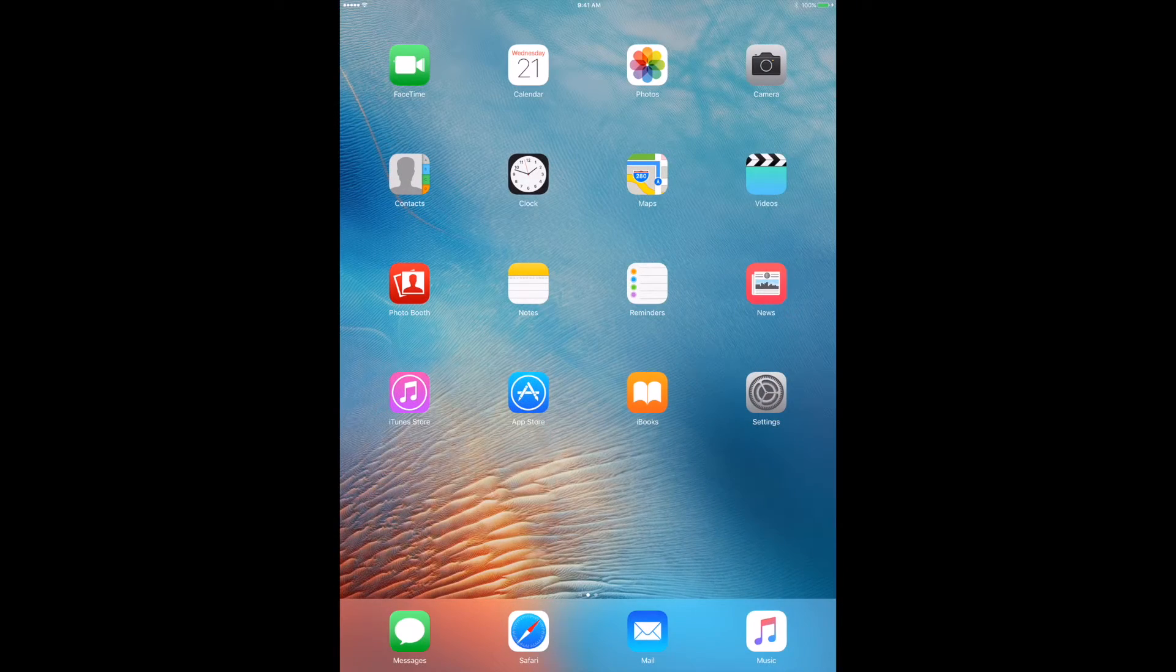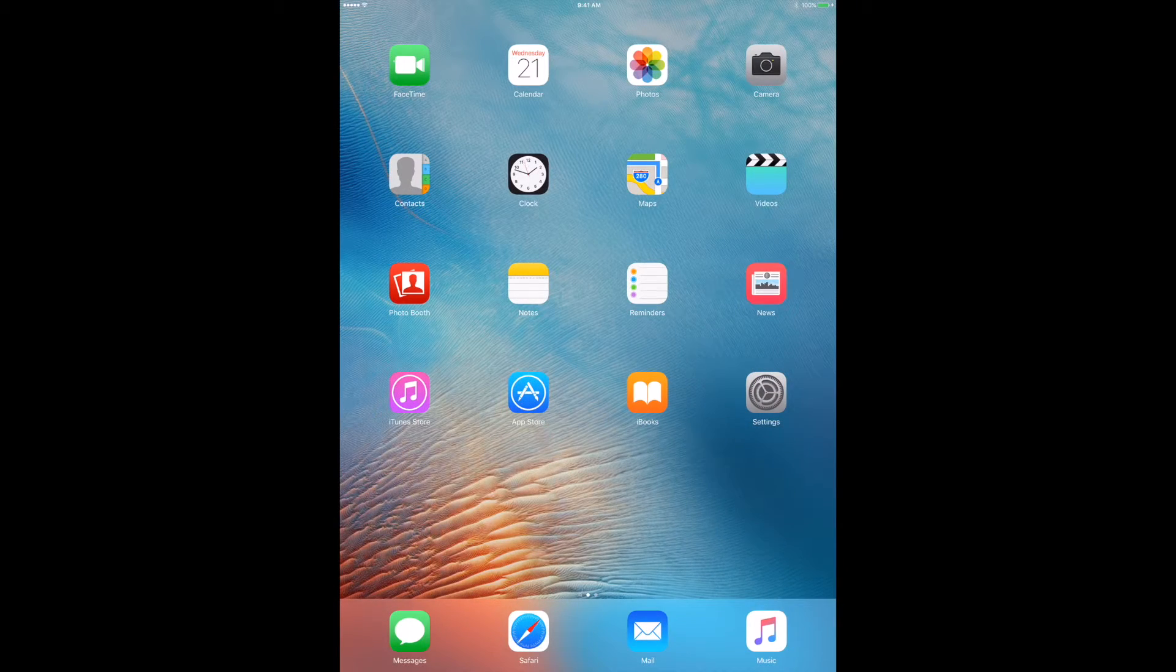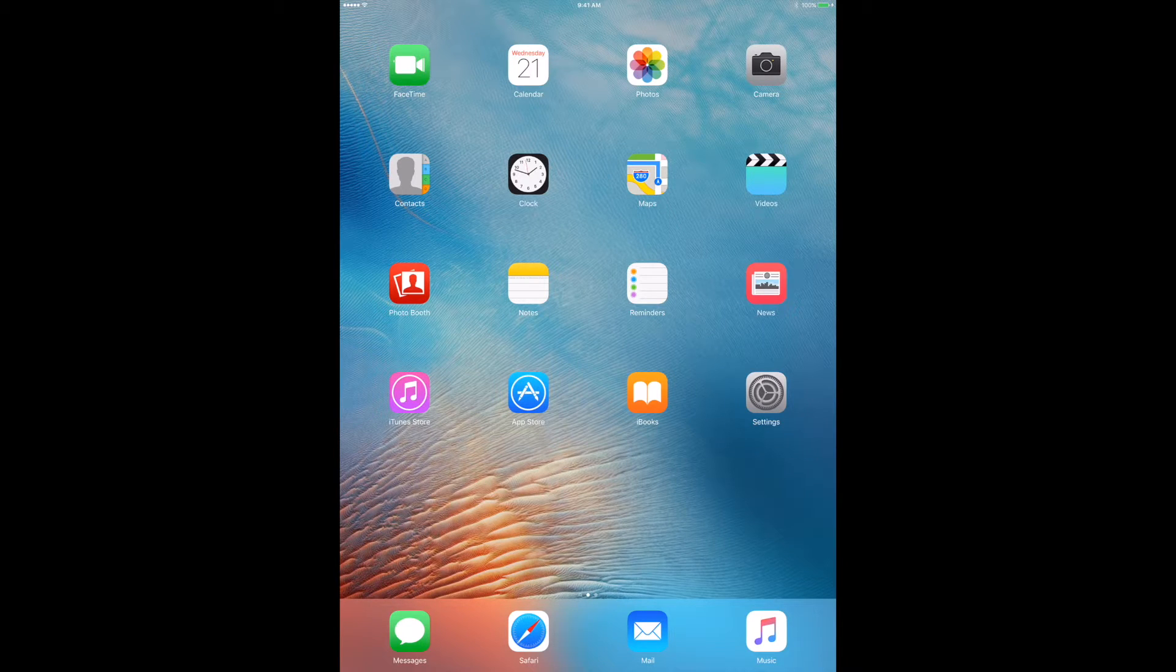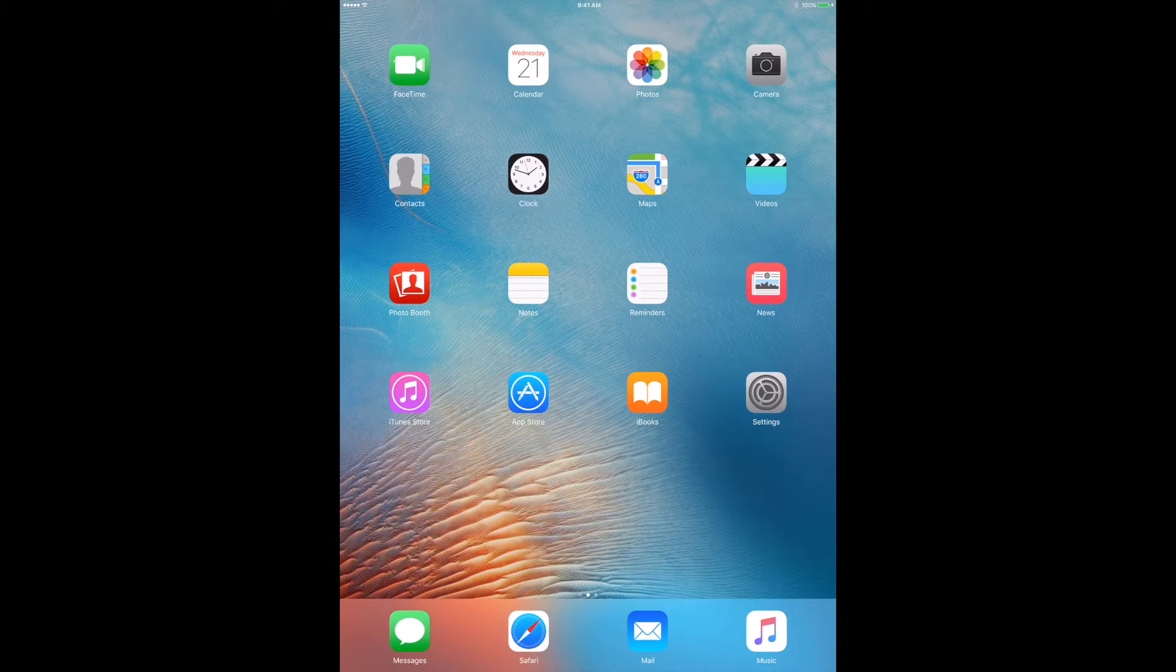Alright, so I'm going to show you guys how to log out of iCloud on your Apple device. Now I'm screen sharing with you guys so you can see the steps that I'm taking as I see them. This is our iPad.